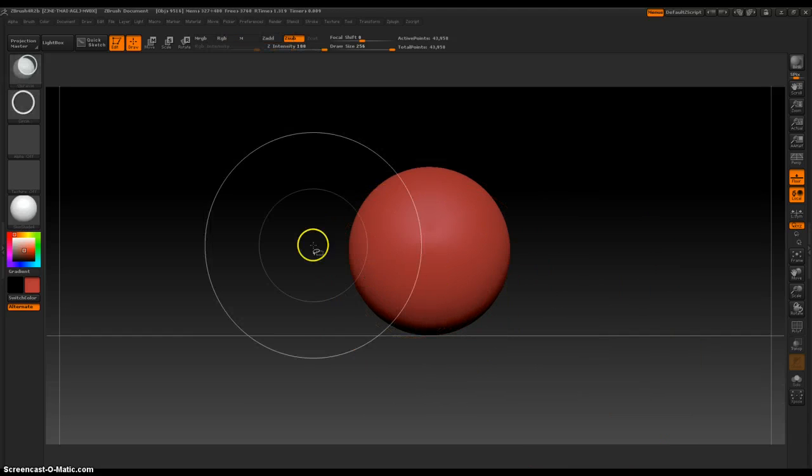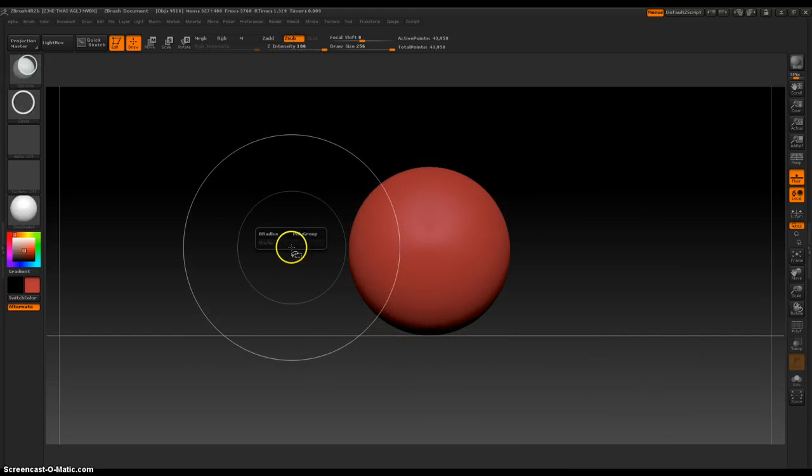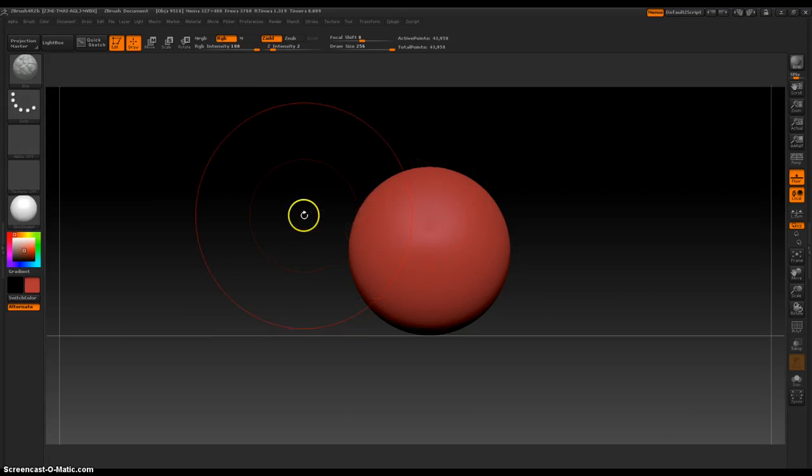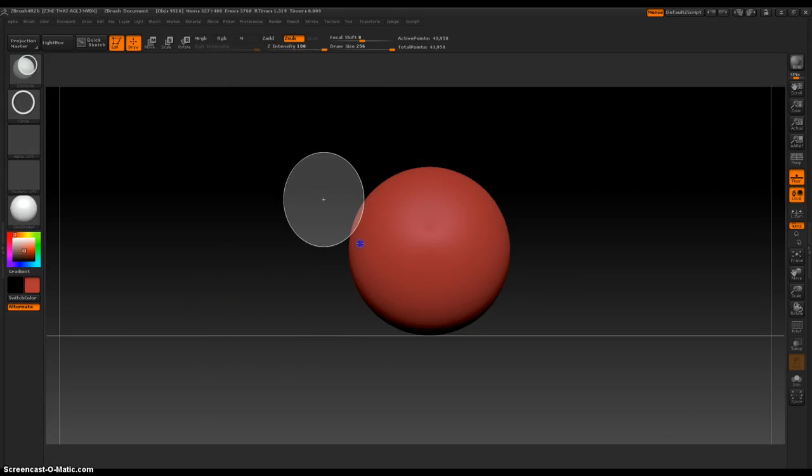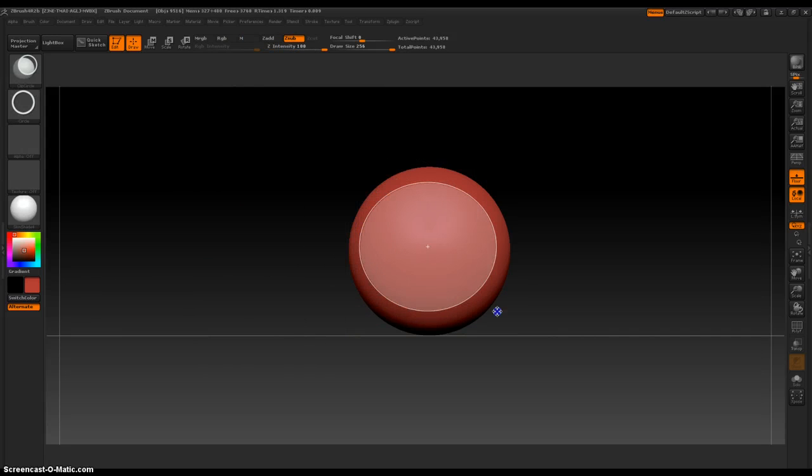Ctrl shift, space bar, oh sorry, ctrl shift, click and drag, then space bar.